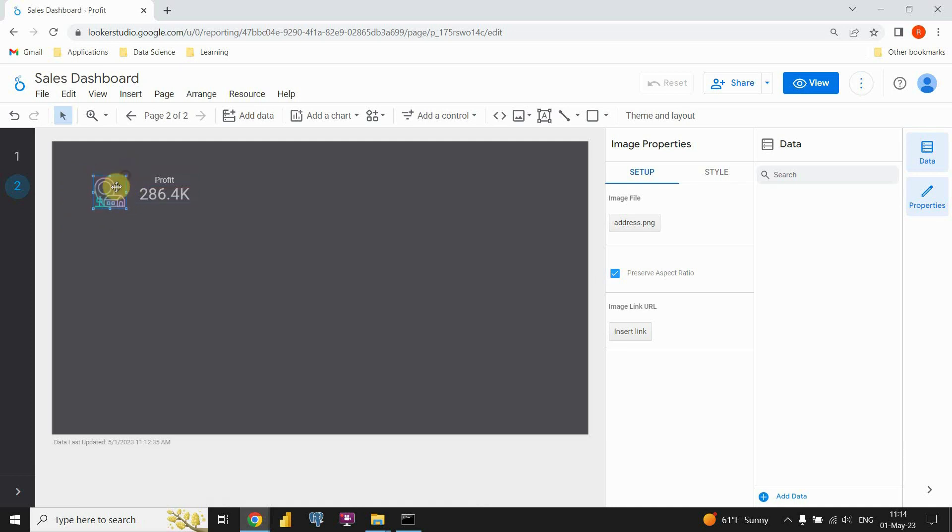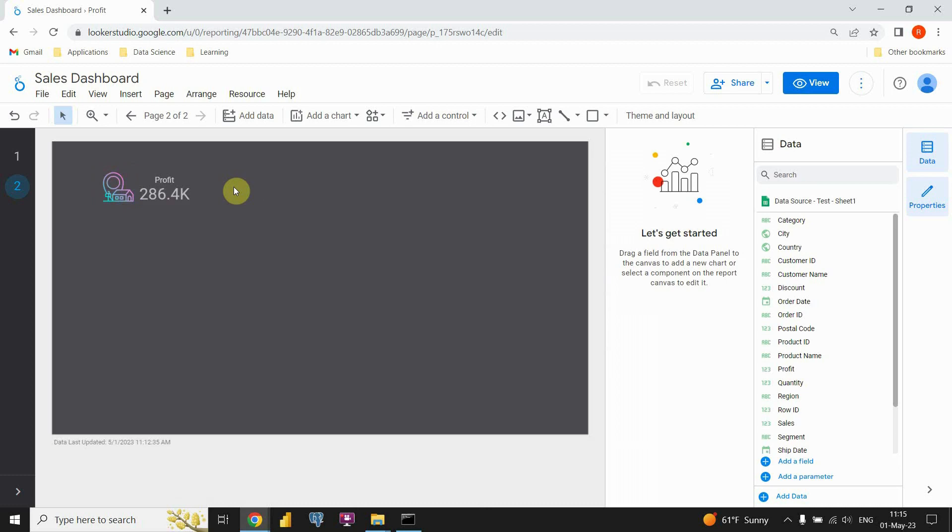But as you can see I have imported my image. And now I can resize it and put it next to my KPI. This was everything for this video. Thanks for watching.